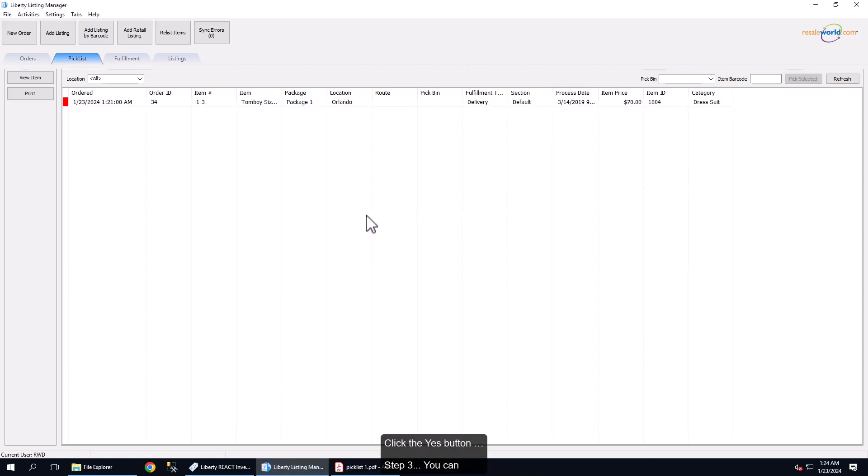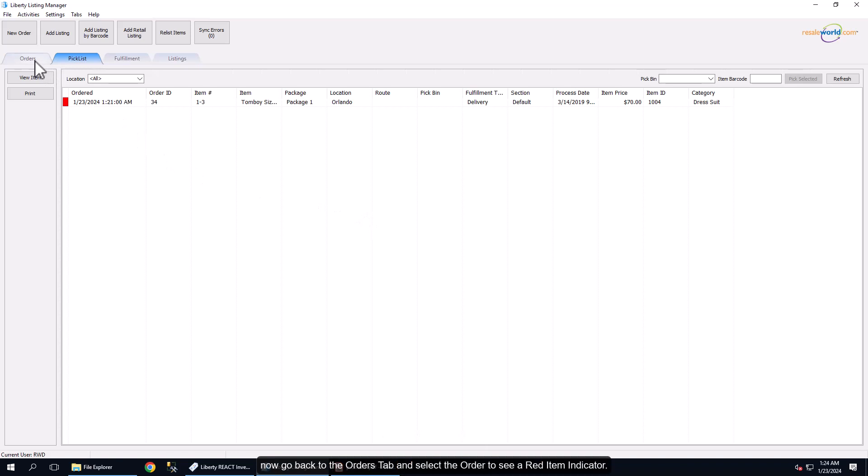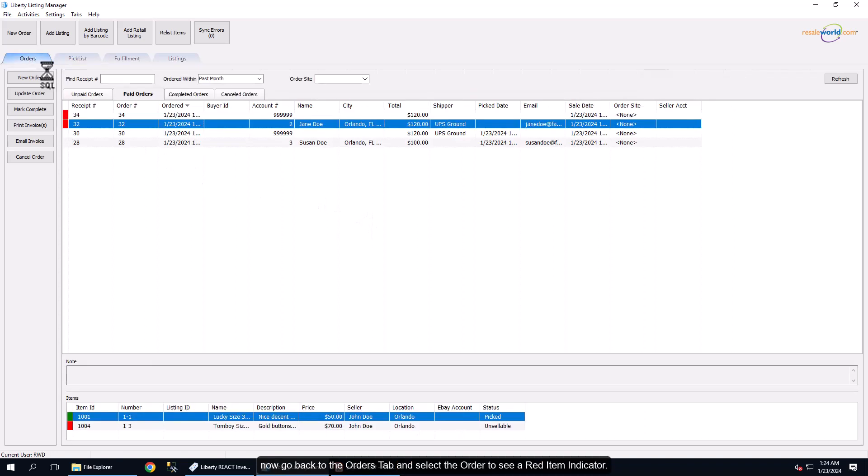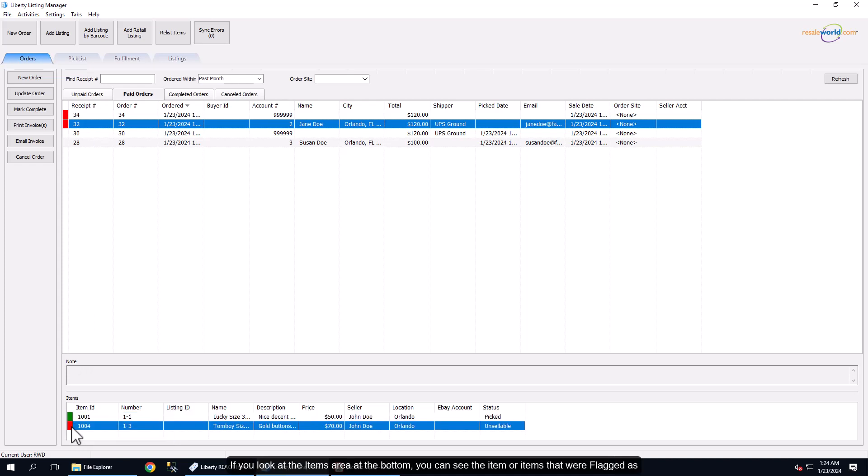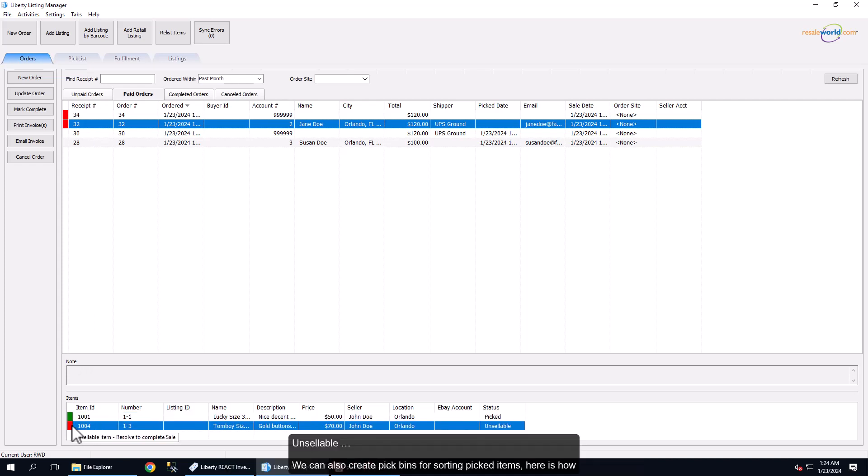Step 3: You can now go back to the Orders tab and select the order to see a red item indicator. If you look at the Items area at the bottom, you can see the item or items that were flagged as unsellable.